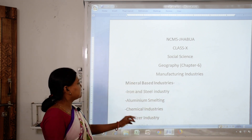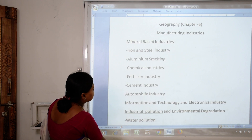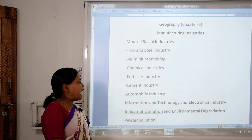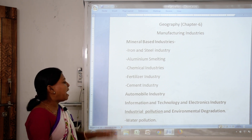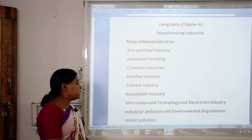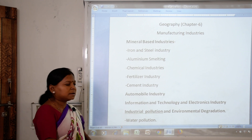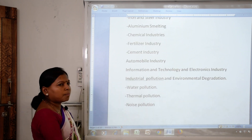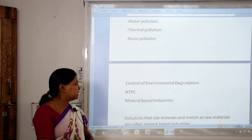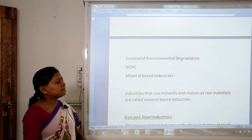What we will study today: mineral-based industries like iron and steel industry, aluminium smelting, chemical industry, fertilizer industry, automobile industries, and information technology and electronic industries. When we set up these industries, they create pollution. So we will study what are the industrial pollutants, how they cause industrial pollution and environmental degradation — water pollution, thermal pollution, noise pollution — and how we can control this, including the role of NTPC.